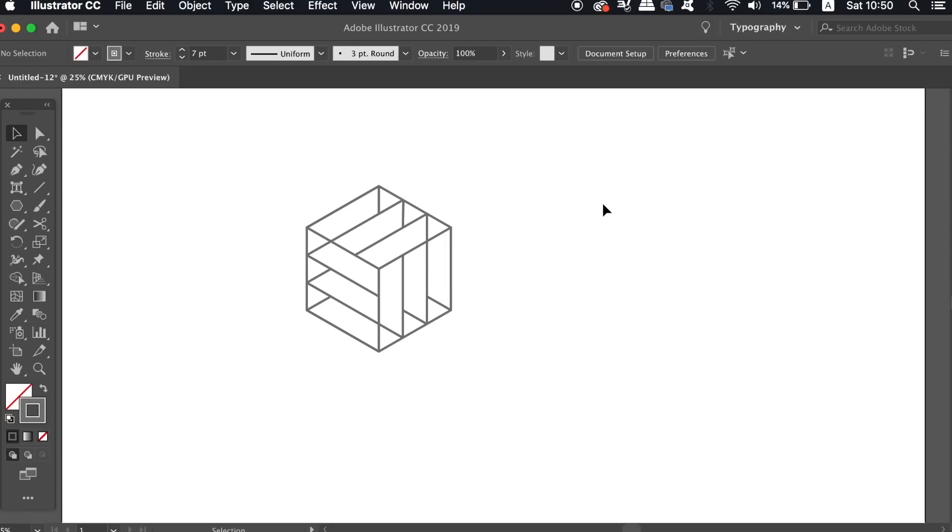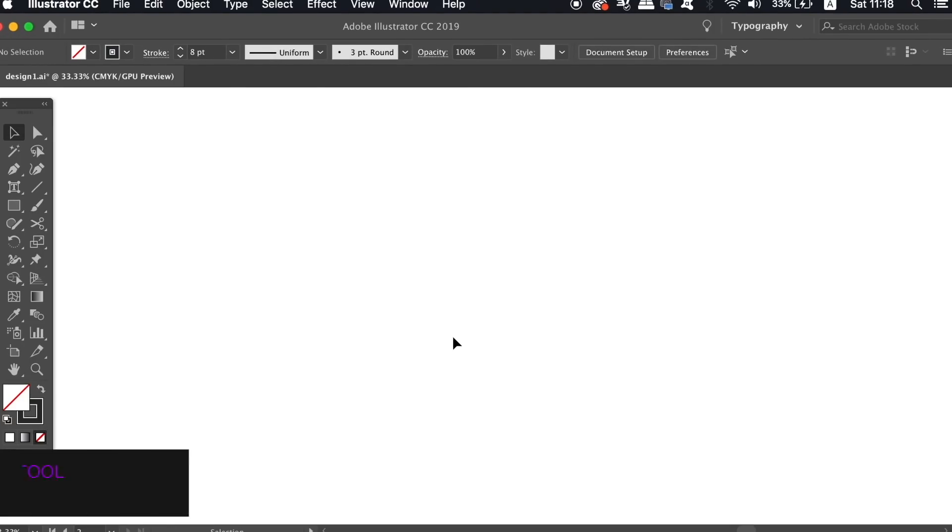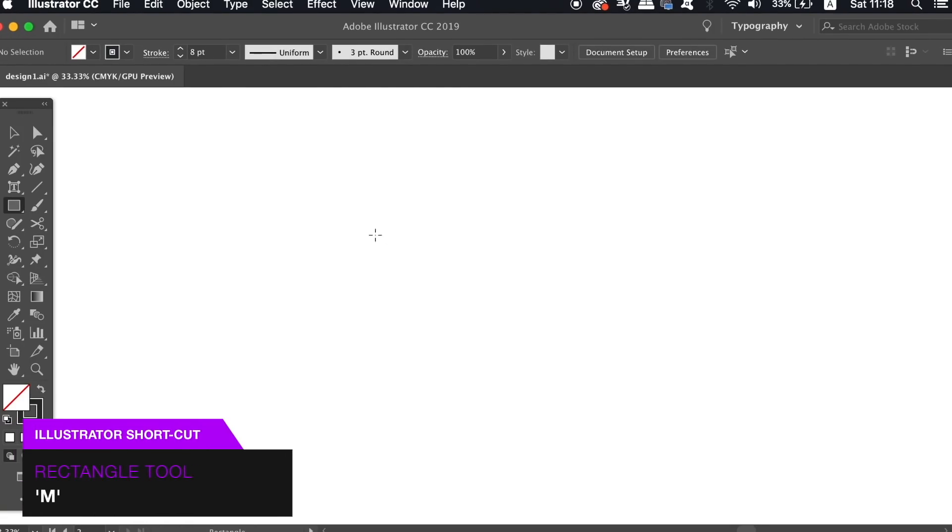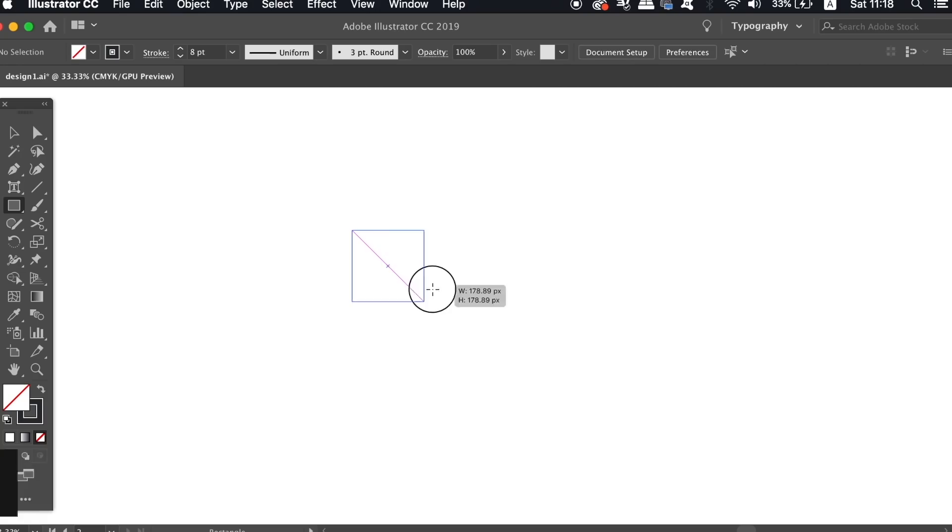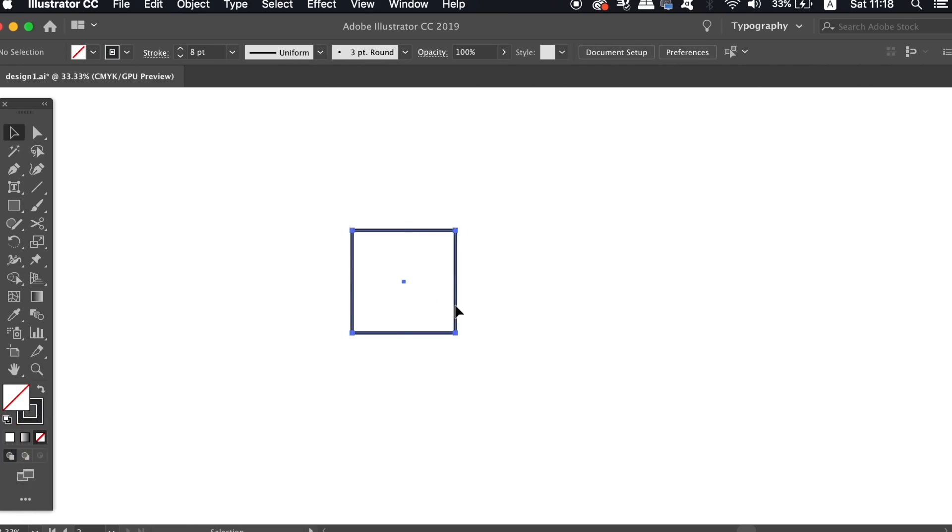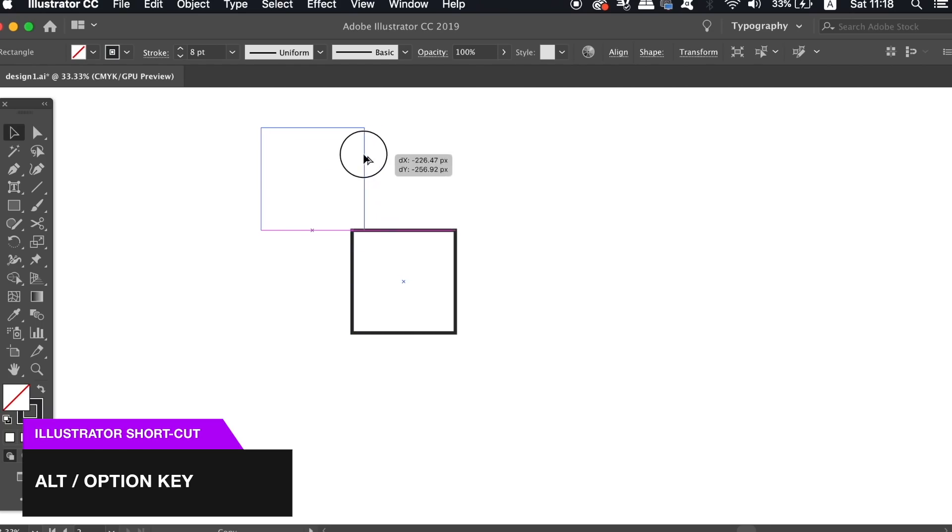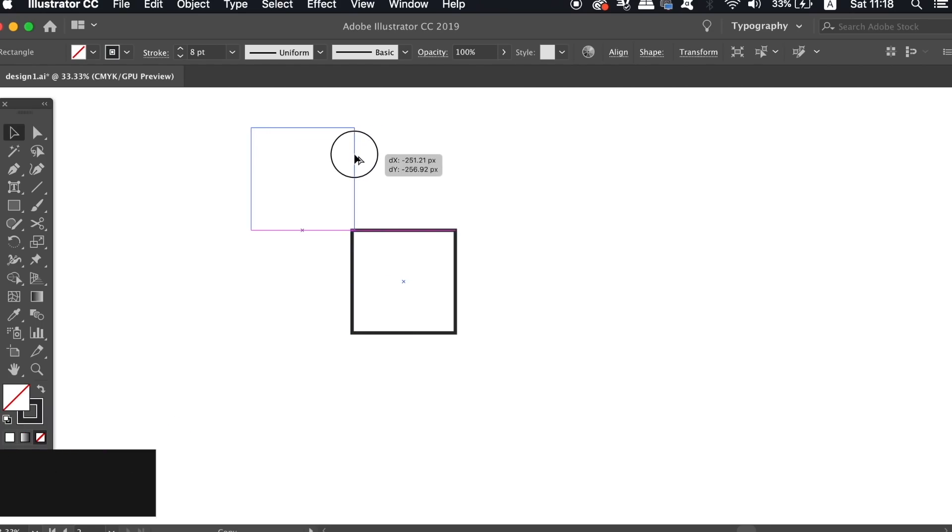For the second logo design in today's video, press M for the rectangle tool, and then hold down shift to create a perfect square. Use the alt option key to duplicate this square into the top left corner.